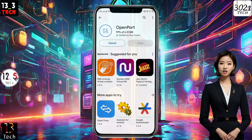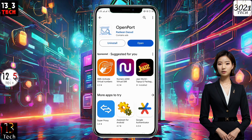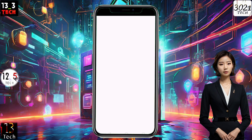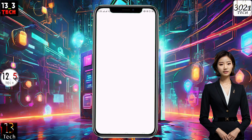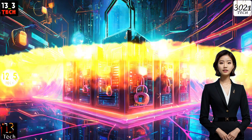First things first, head to your mobile app store, download the OpenPort app, and launch it. You'll find yourself on the sleek home screen ready for action.